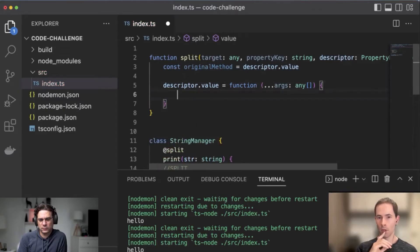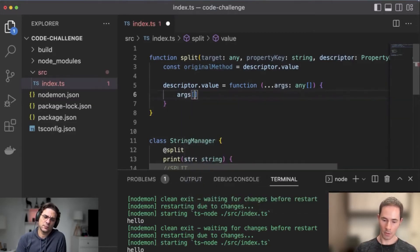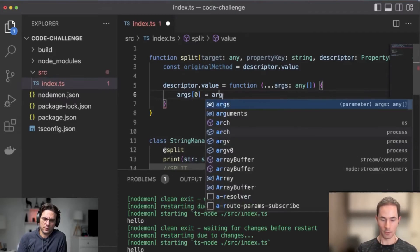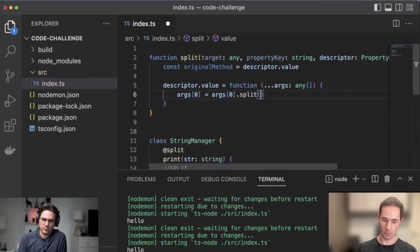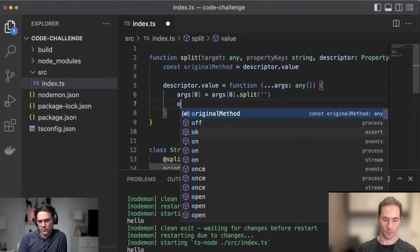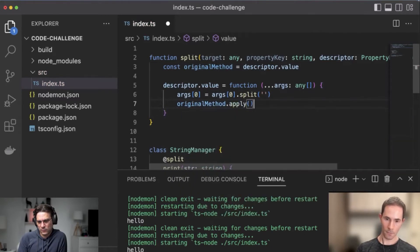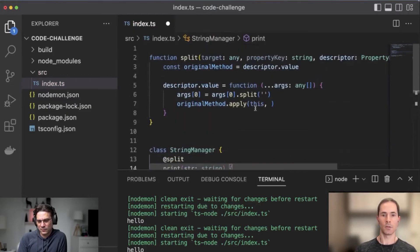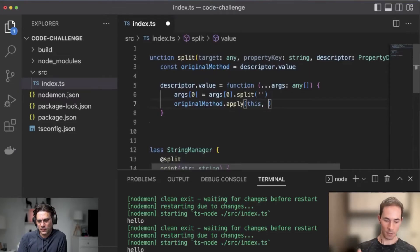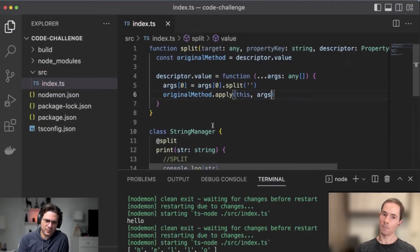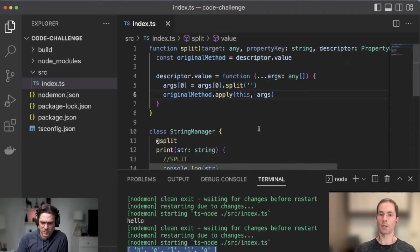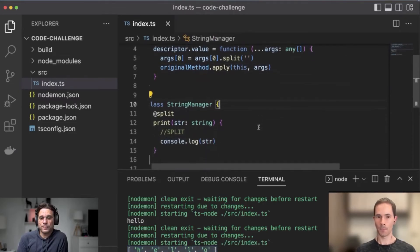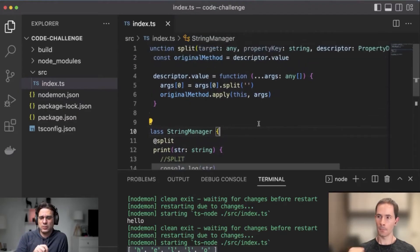We can reset the first argument to perform the split operation, and then we split. Then now we can call the original method. Call or apply? Apply, because we need to keep the same scope as the original class — we need to use the same 'this'. And then we send the arguments. And then you get the splitted string.